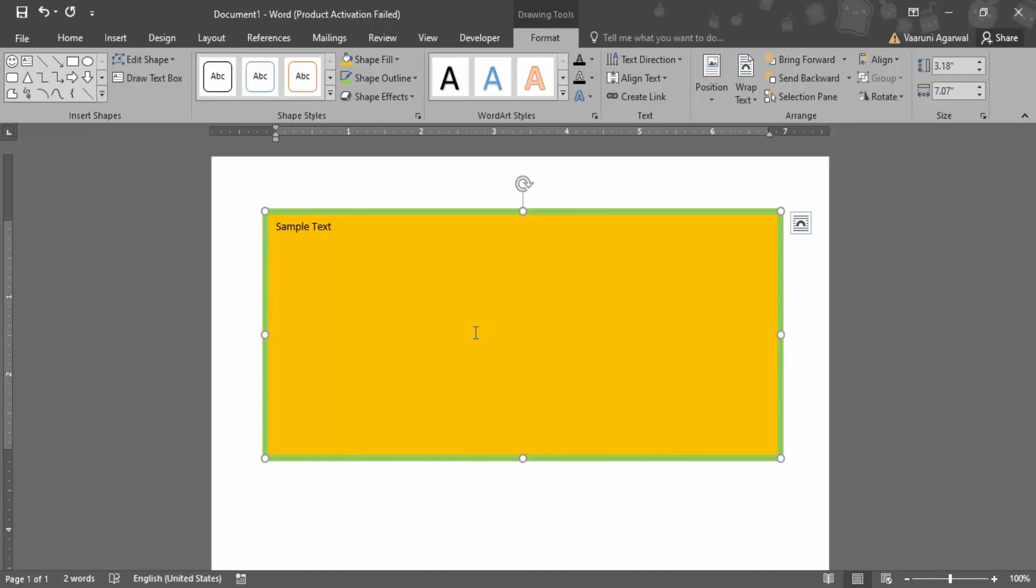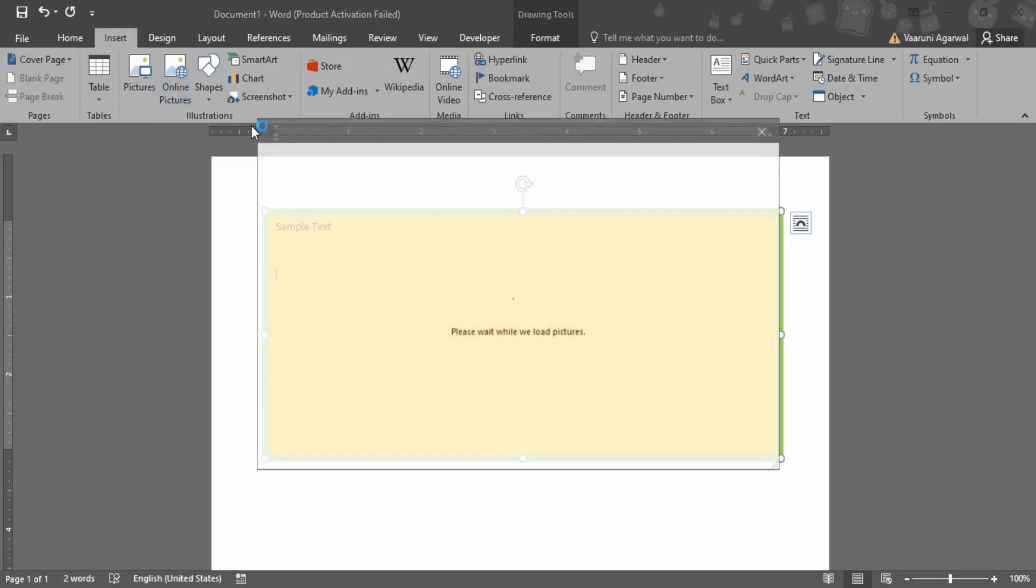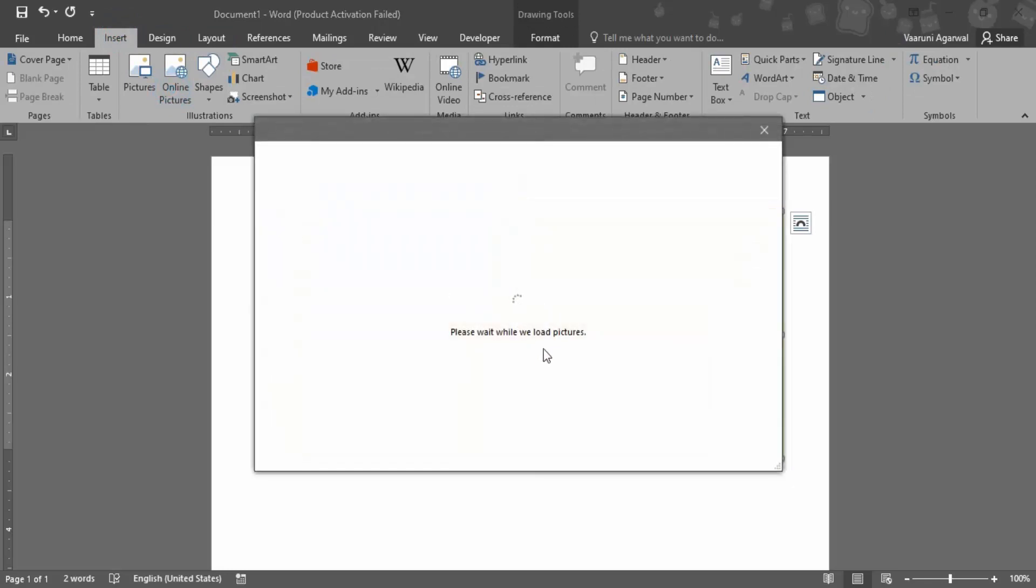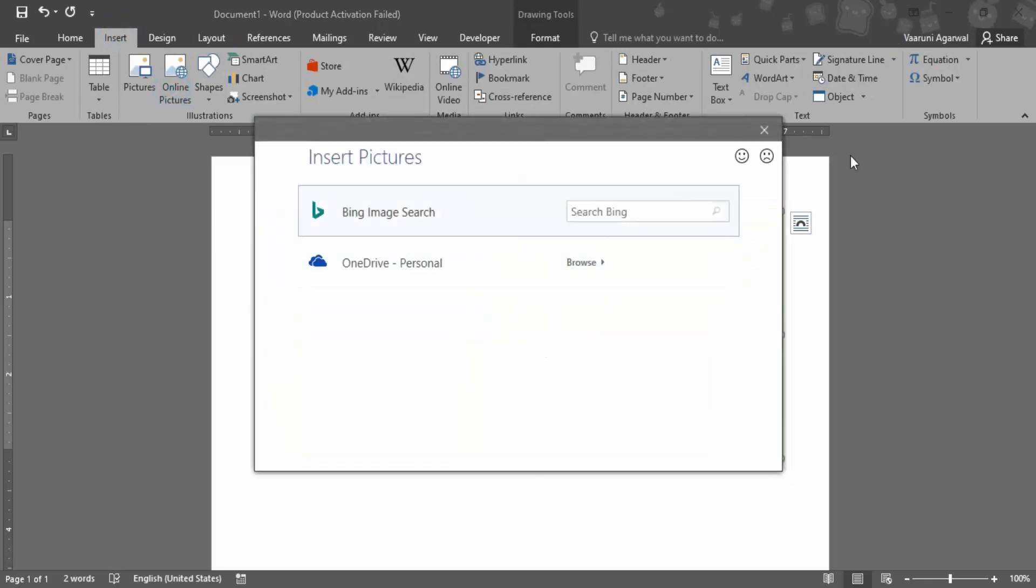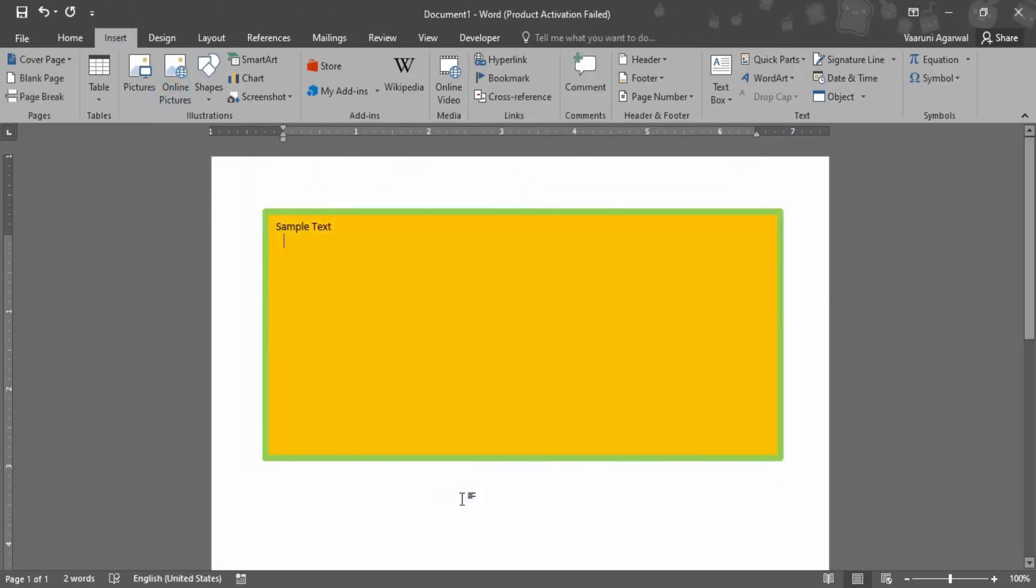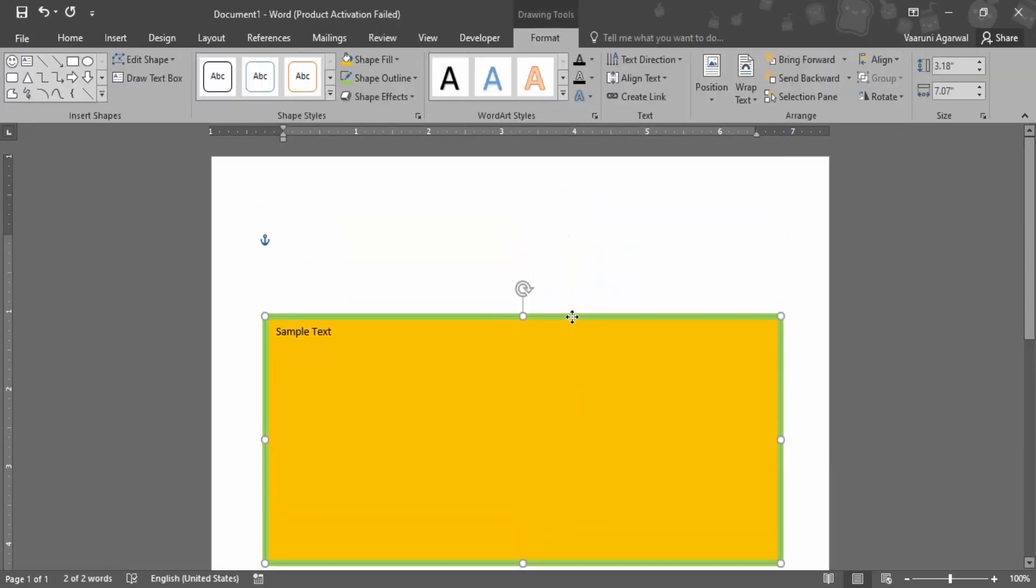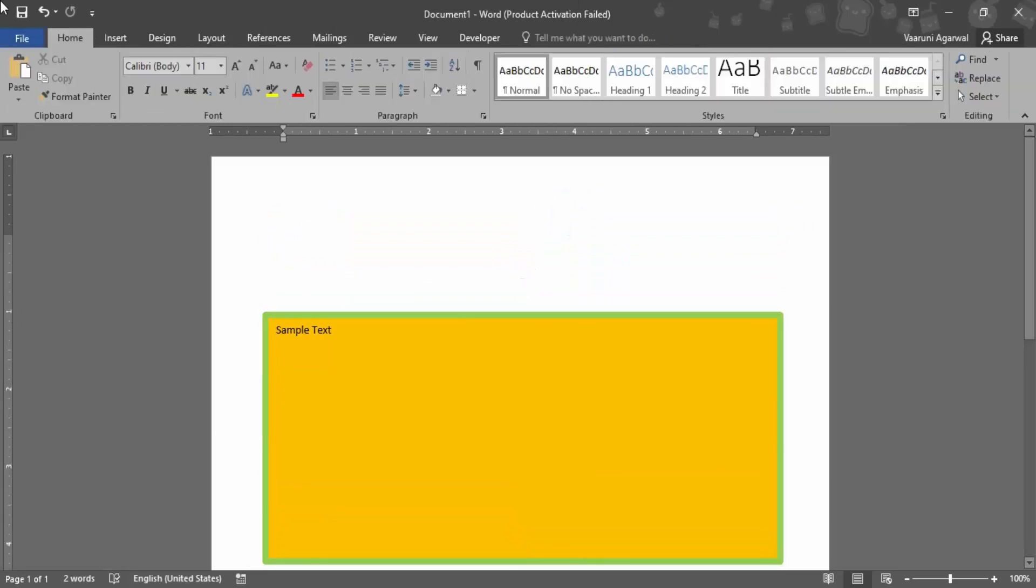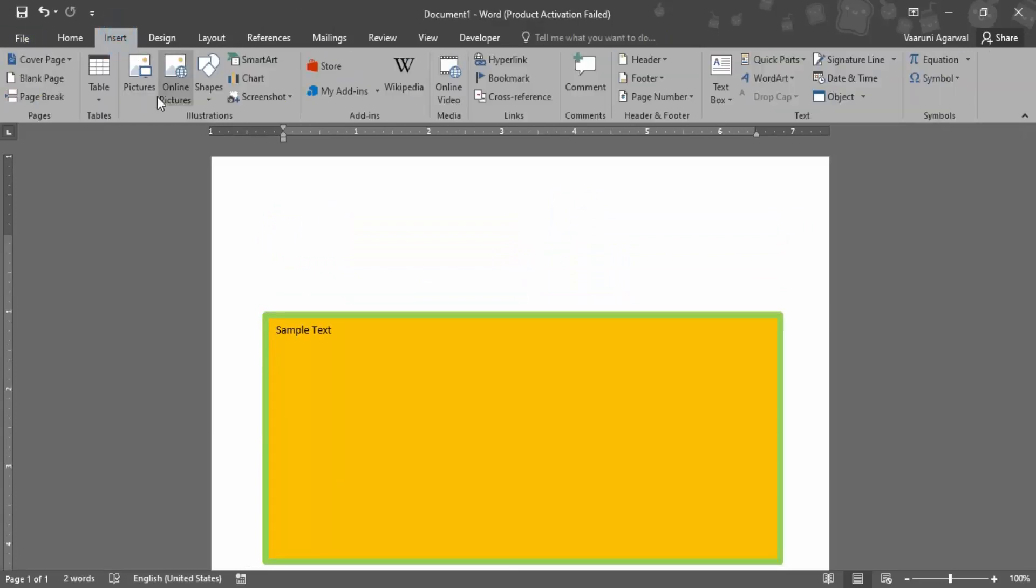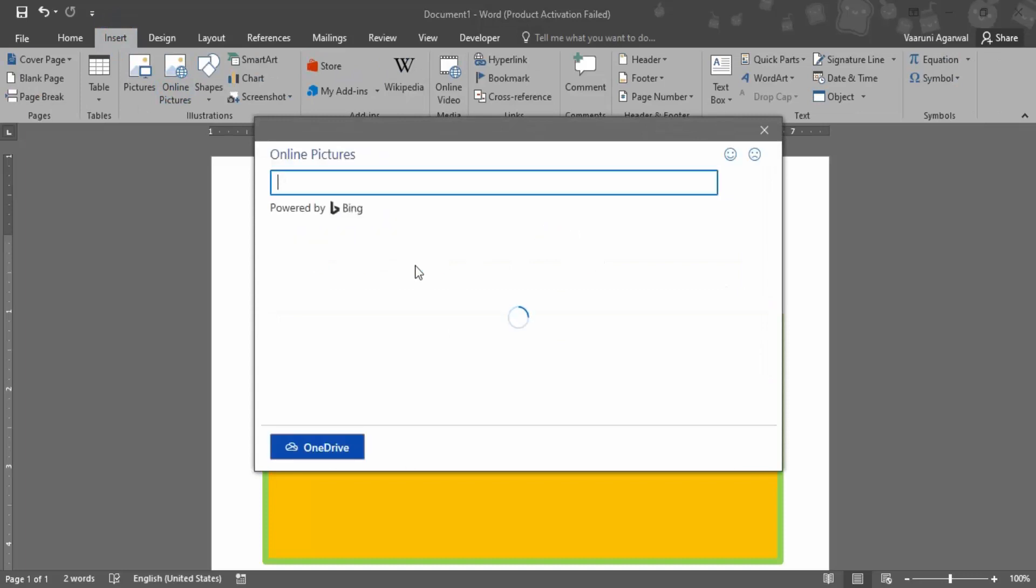Let's just see with an example. Let me just go with an online picture, but first of all let me just get my cursor away from the text box. So here you can just move the text box anywhere you want.